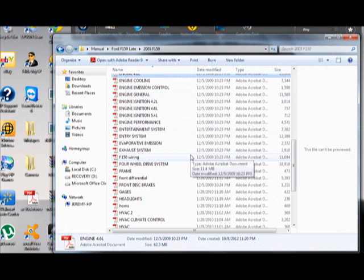You have everything from engine cooling, emission, engine in general, ignition system for 4.2, 4.6, 5.4 as I said, dealing with engine performance, sensors, entertainment system, your entry system, exhaust.